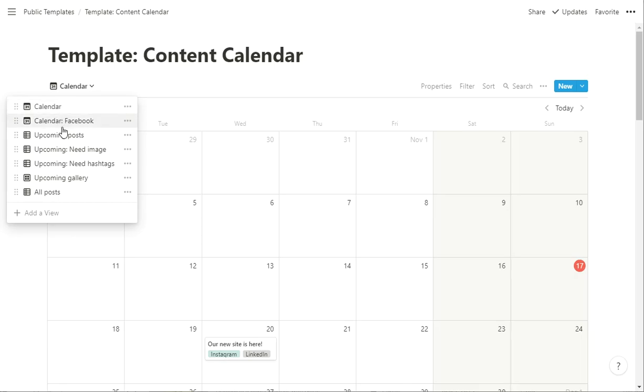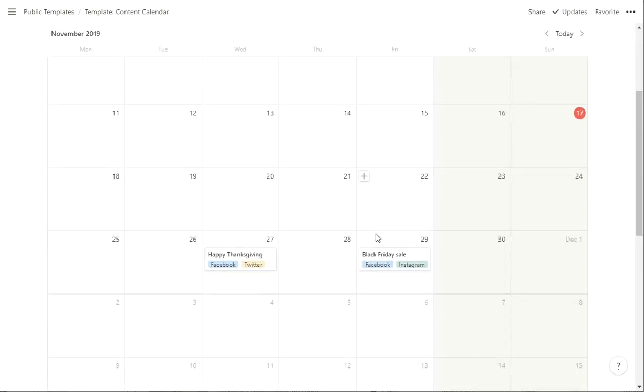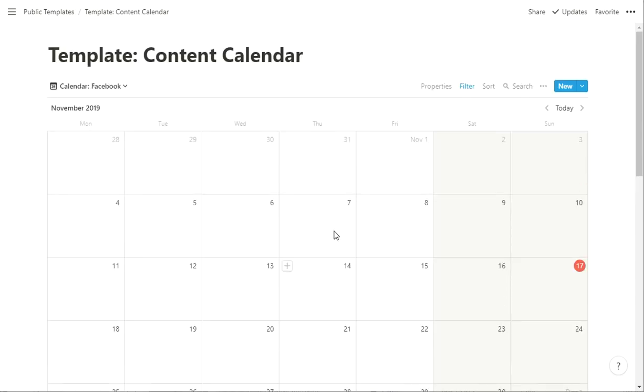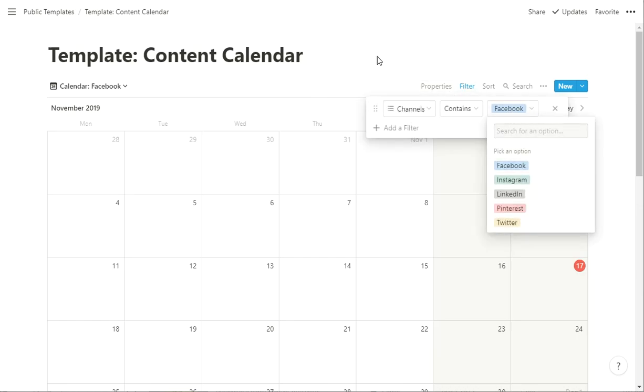We can also see a calendar view of just Facebook posts, so any that are tagged with Facebook, so we can see just what's going to be going on Facebook. If you wanted to do something like that, certainly you could do it with Instagram or others. So this is just a filter, channel contains Facebook, so you can make it contain the others.